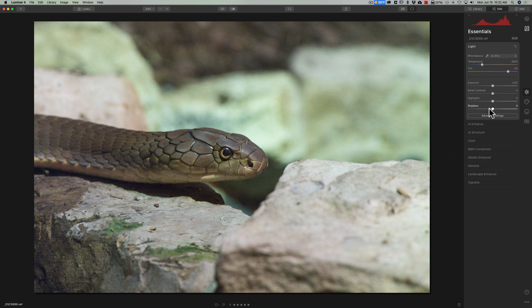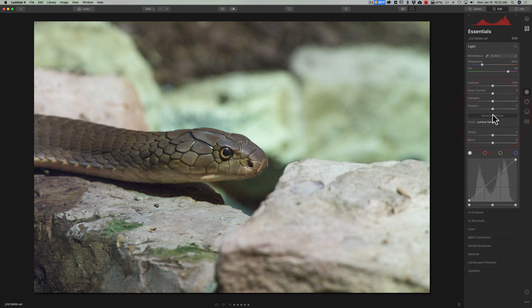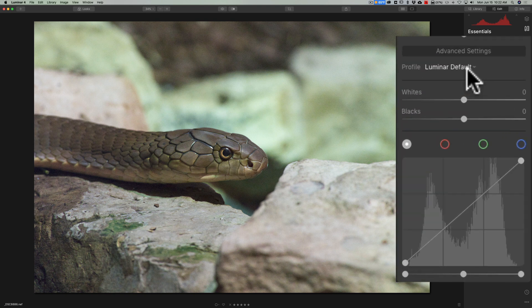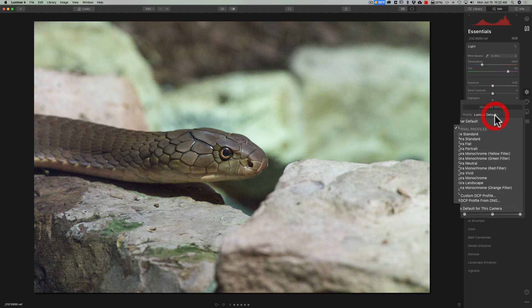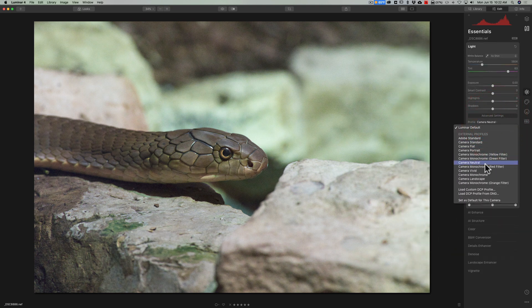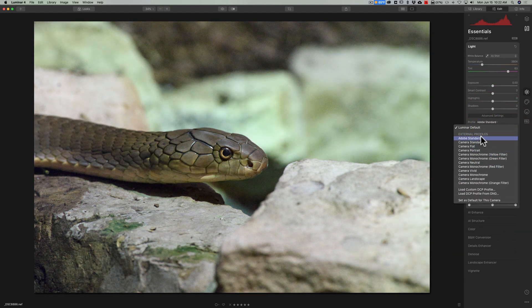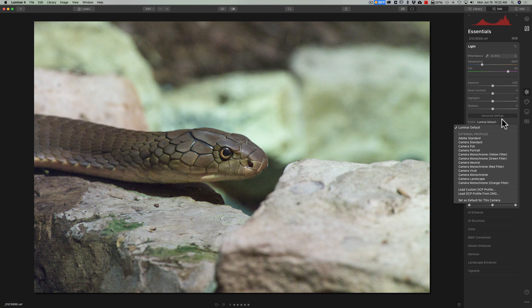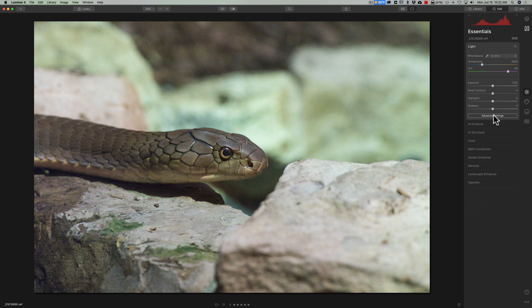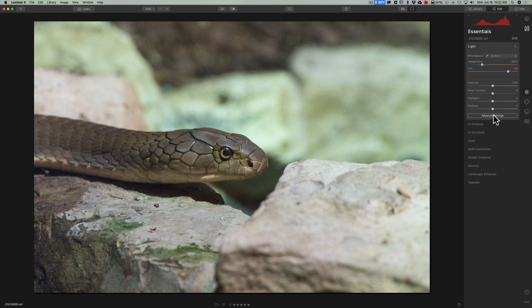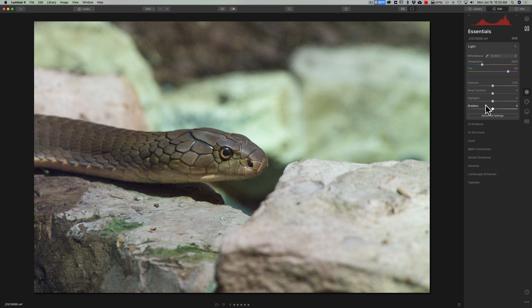Finally if you're going to use a profile other than the Luminar default profile do that now as well because you're going to lose that ability to use a different profile. Now for this image I'll use the Luminar default profile. So really at this point I'm ready to send this image into Denoise AI and then all the other adjustments I'll do after it comes back from Denoise AI meaning any tone adjustments color adjustments and so on.